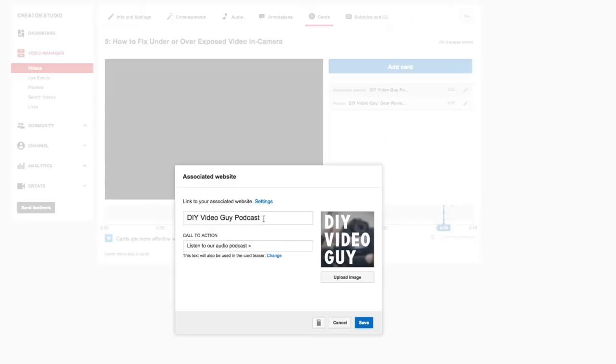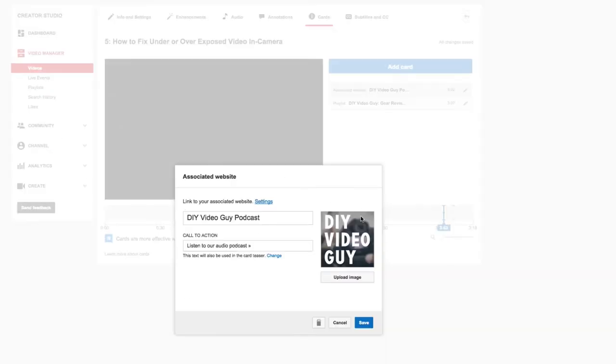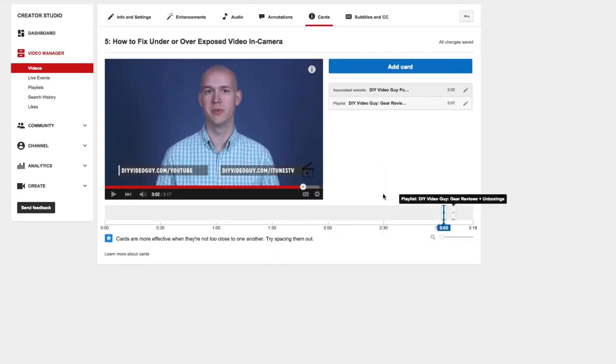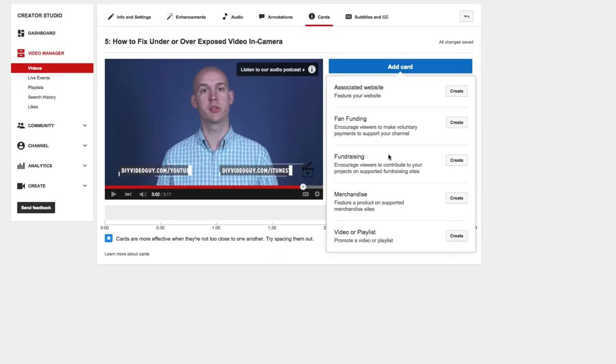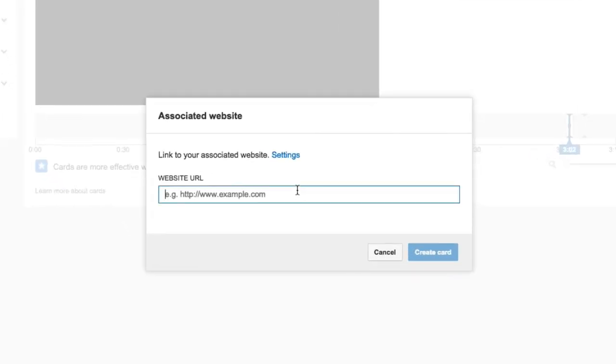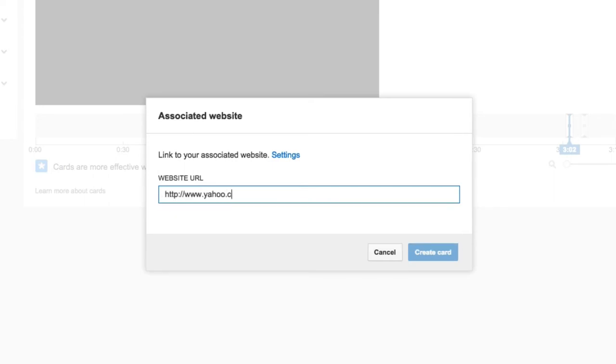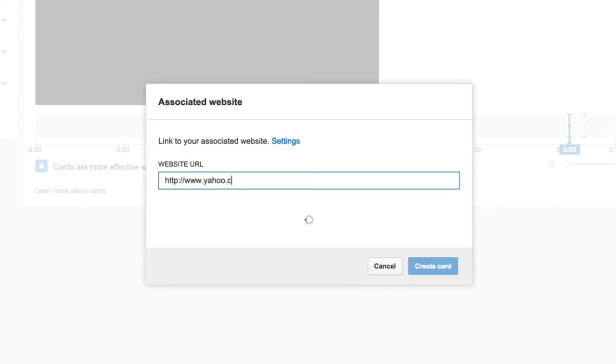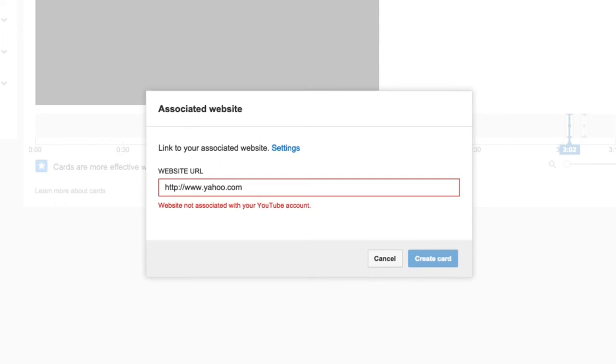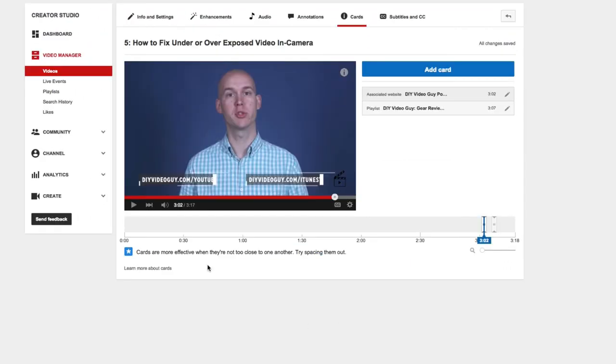So if I go ahead and do some other website, oh that's opening settings. If I go ahead and just do a new card here and do associate website, and then I do some other website like yahoo.com or something. See, it'll say this website is not associated with your YouTube account, and they won't let you use it. So you got to make sure that you've linked your website to your account.